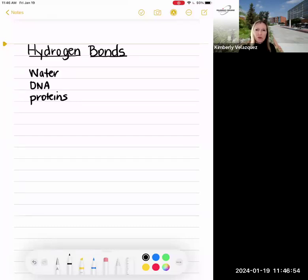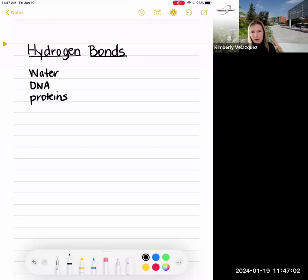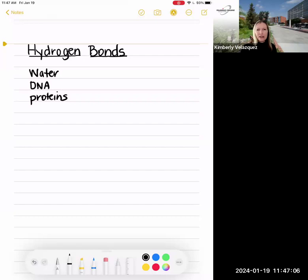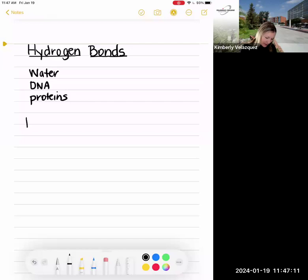Hydrogen bonds differ significantly from covalent bonds and ionic bonds. In order to really understand how and why hydrogen bonds form, we have to take a little step back and quickly review covalent bonds — specifically polar covalent bonds versus nonpolar covalent bonds.